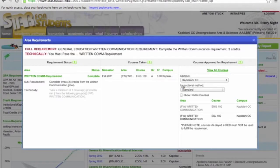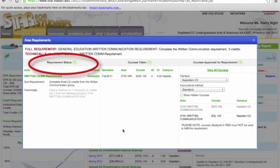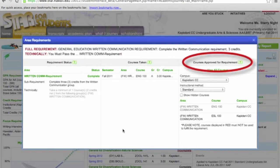A window will open showing three columns: Requirement Status, Courses Taken, and Courses Approved for Requirement.